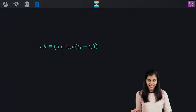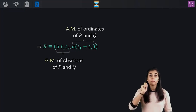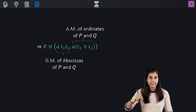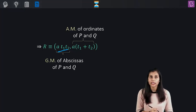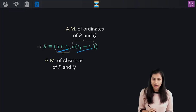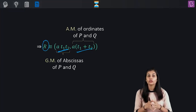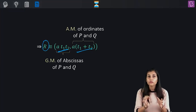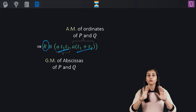The observation simply says that if you know the parametric coordinates of the points of tangency P and Q, then the geometric mean of their x-coordinates gives you the x-coordinate of point R, and the arithmetic mean of their y-coordinates gives you the y-coordinate of point R, where R represents the point of intersection. Basically, all you need is the parameters associated with the two points of tangency.